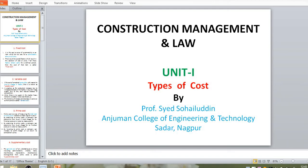Today we will start the lecture on Construction Management and Law. We have already discussed various concepts related to cost escalations — factors affecting cost escalations and requirements to reduce them, including factors related to labor, equipment, and materials. An important topic in Unit 1 is the types of cost.